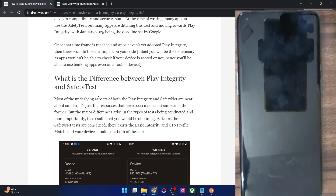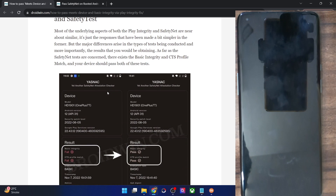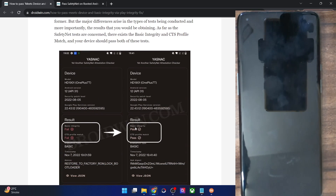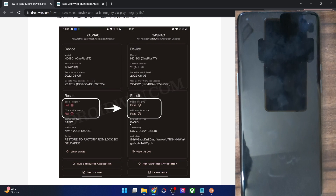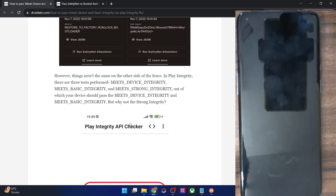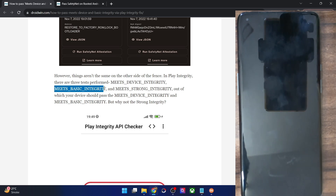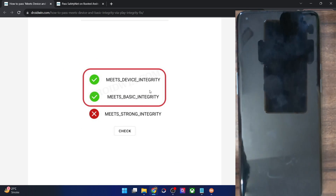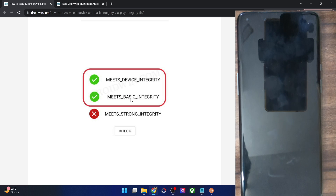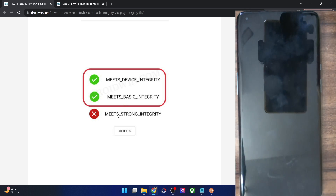Regarding the major difference between Safety Net and Play Integrity: in Safety Net, you had to pass two tests — Basic Integrity and CTS Profile Match. On the other hand, with Play Integrity there are three tests: Meet Device Integrity, Meet Basic Integrity, and Meet Strong Integrity. Out of these three tests, you will only have to pass the first and second — that is Device Integrity and Basic Integrity. You will not be able to pass the third test, and that is not a cause of concern.